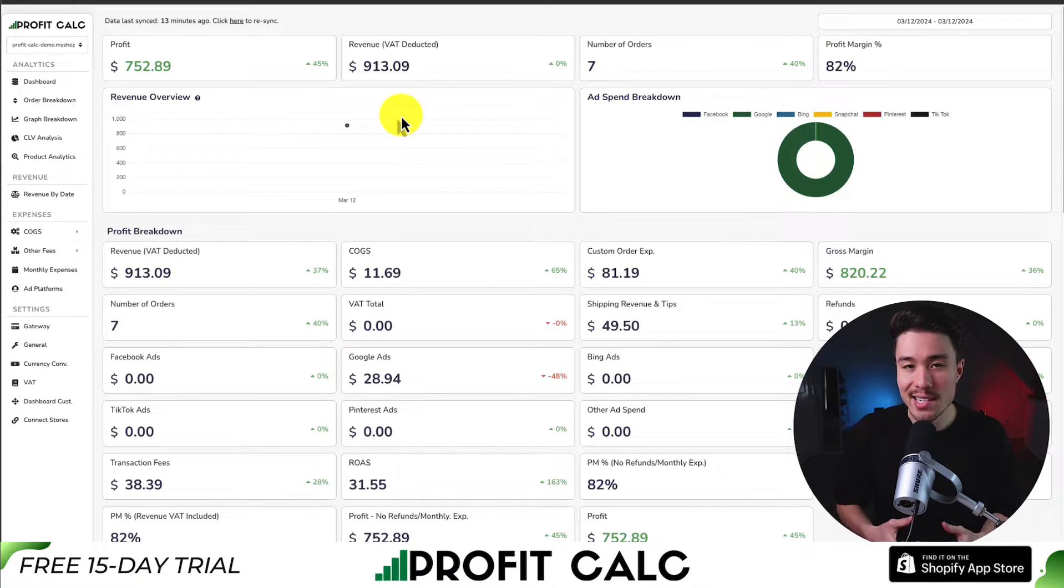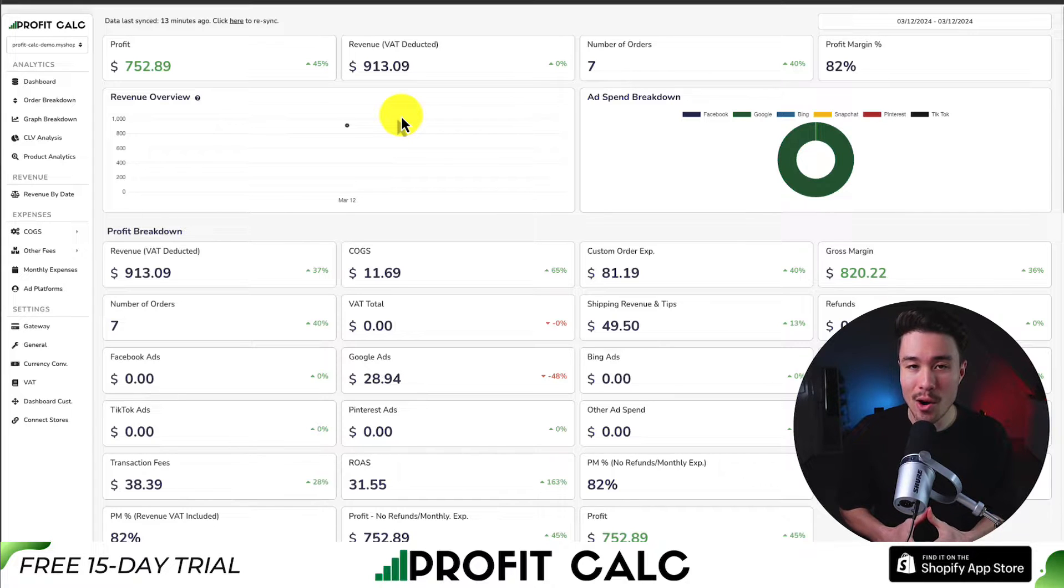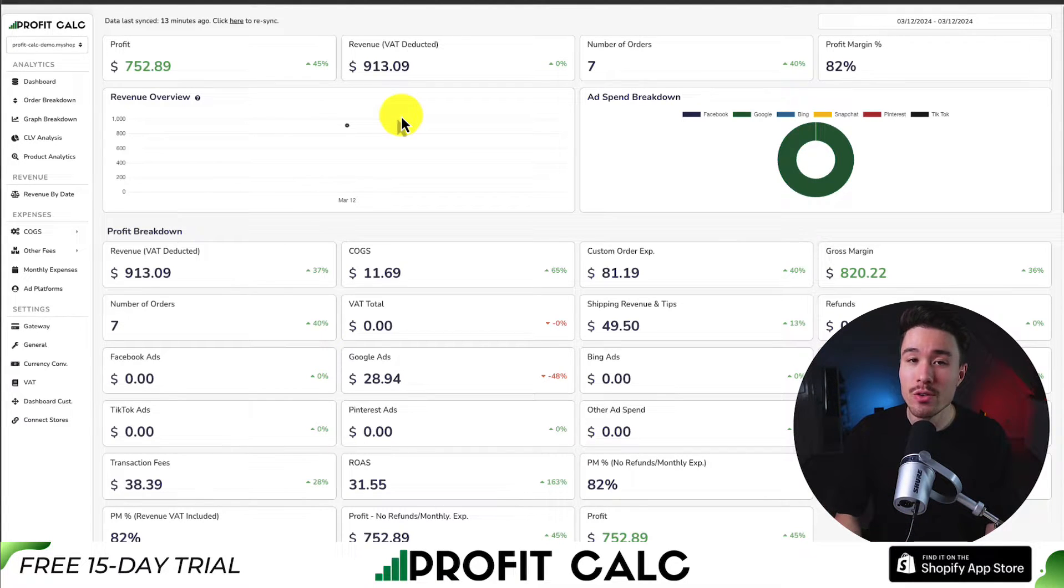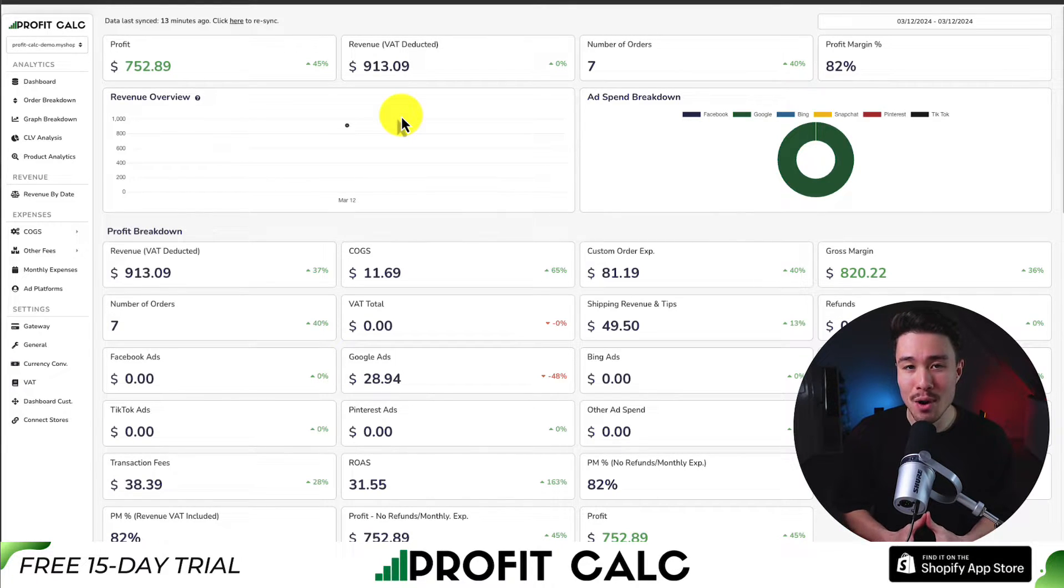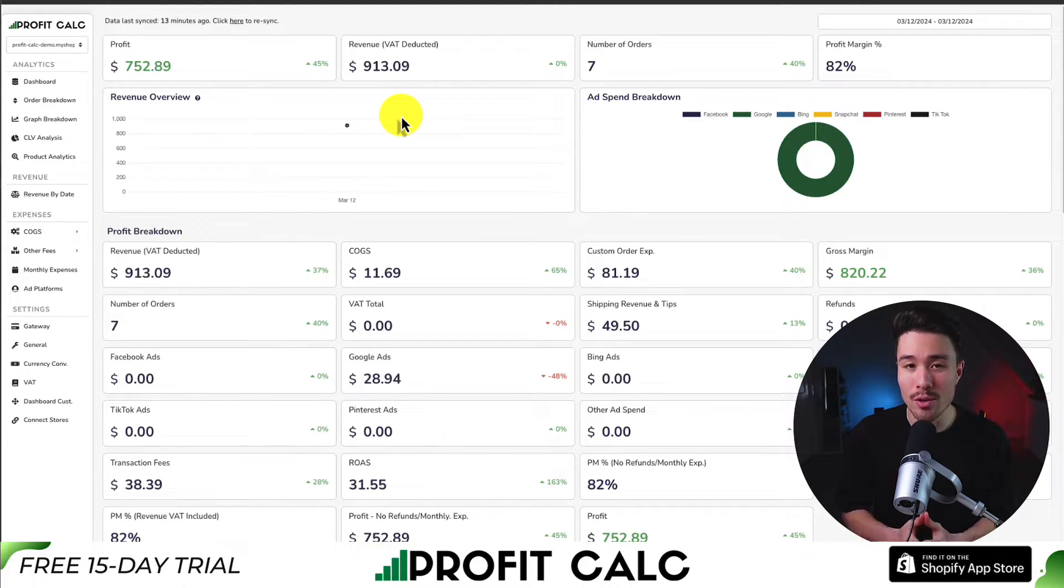If you've made any sales on Shopify, you know how hard it is to keep track of how much money your store has actually made. That's where our sponsor ProfitCalc comes in, the one-click profit calculator available for your Shopify store.